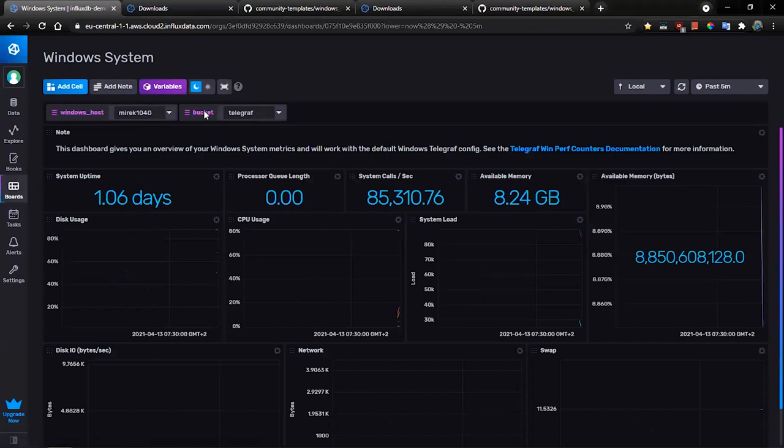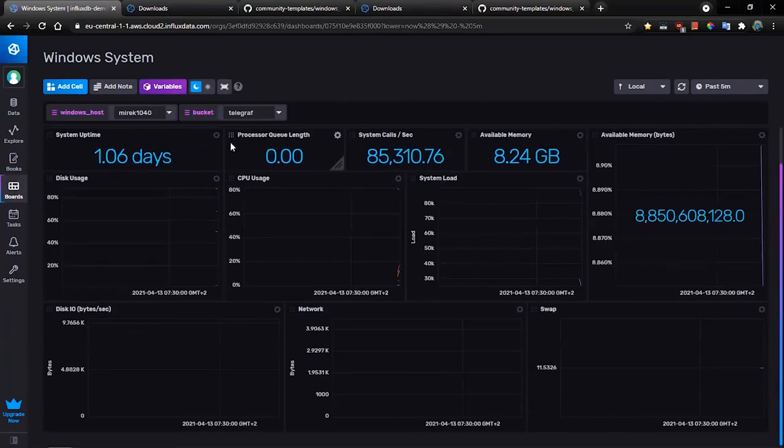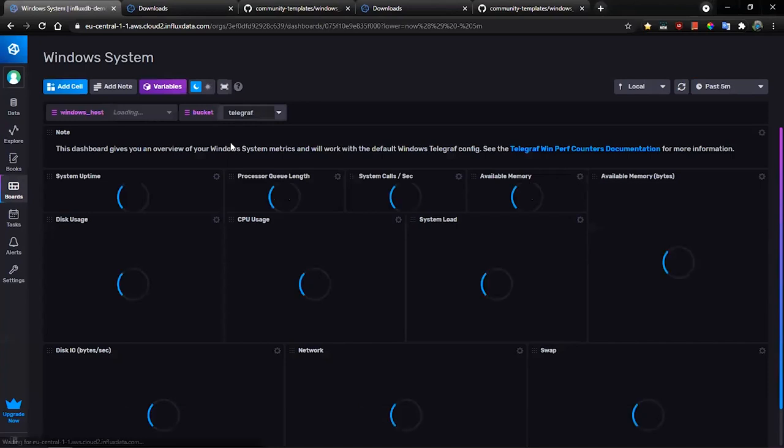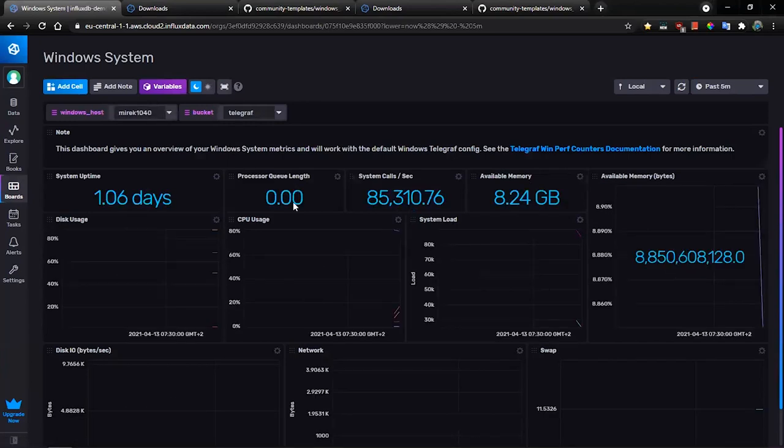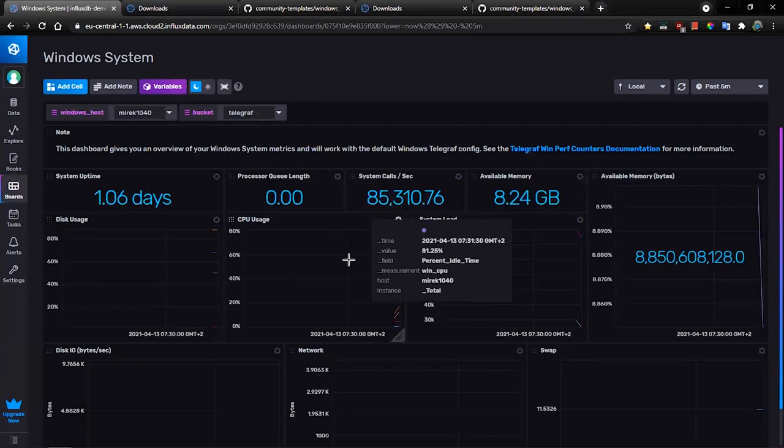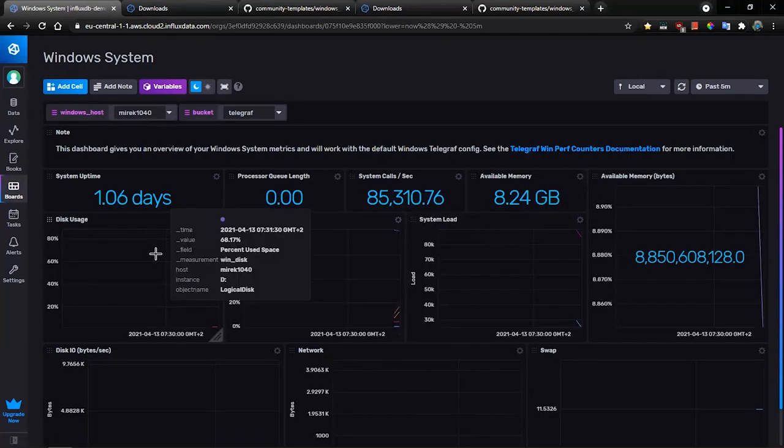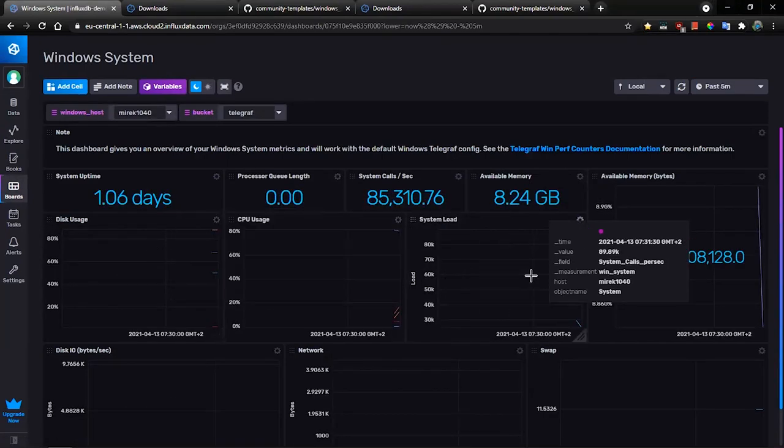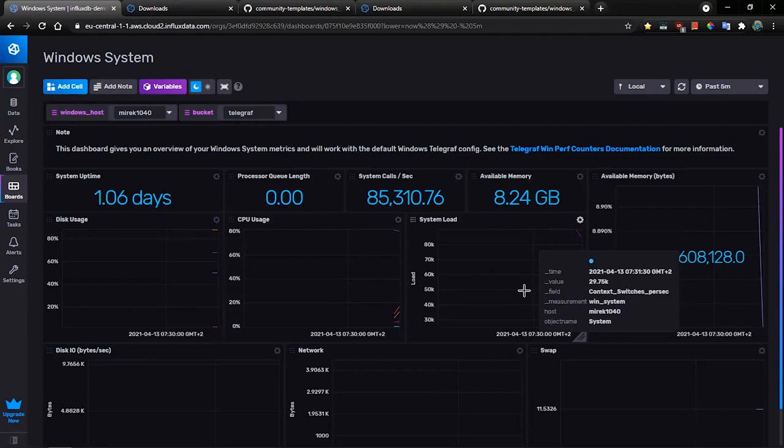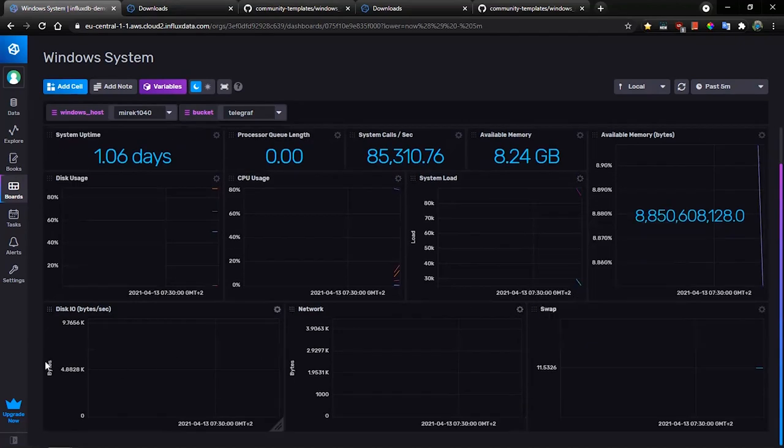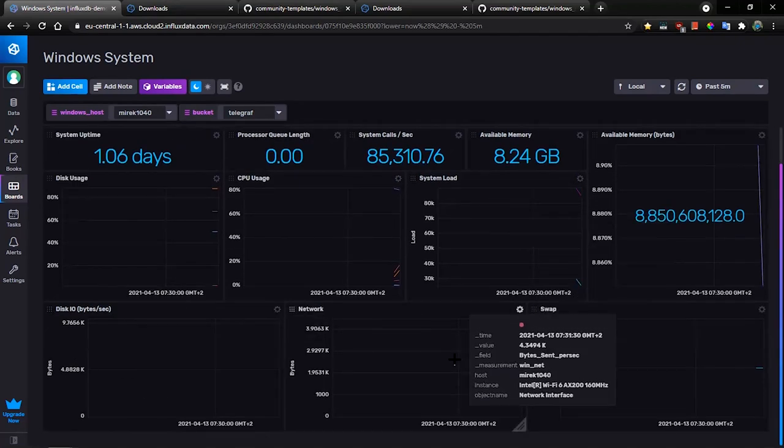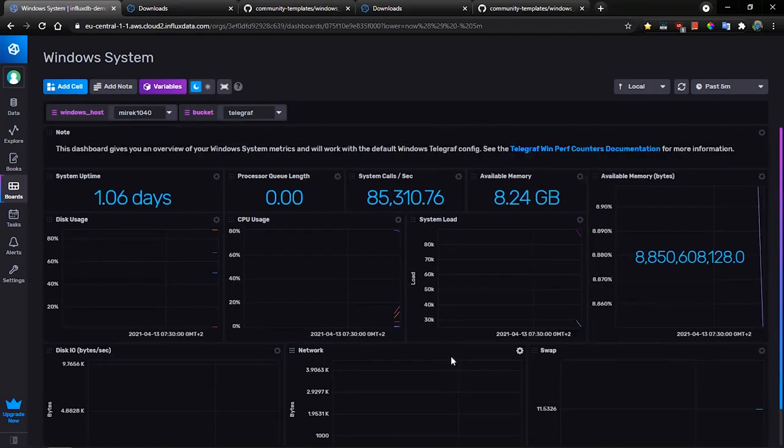As you see, we got metrics about uptime, about number of processes, CPU usage, disk usage, memory utilization, network, and so on.